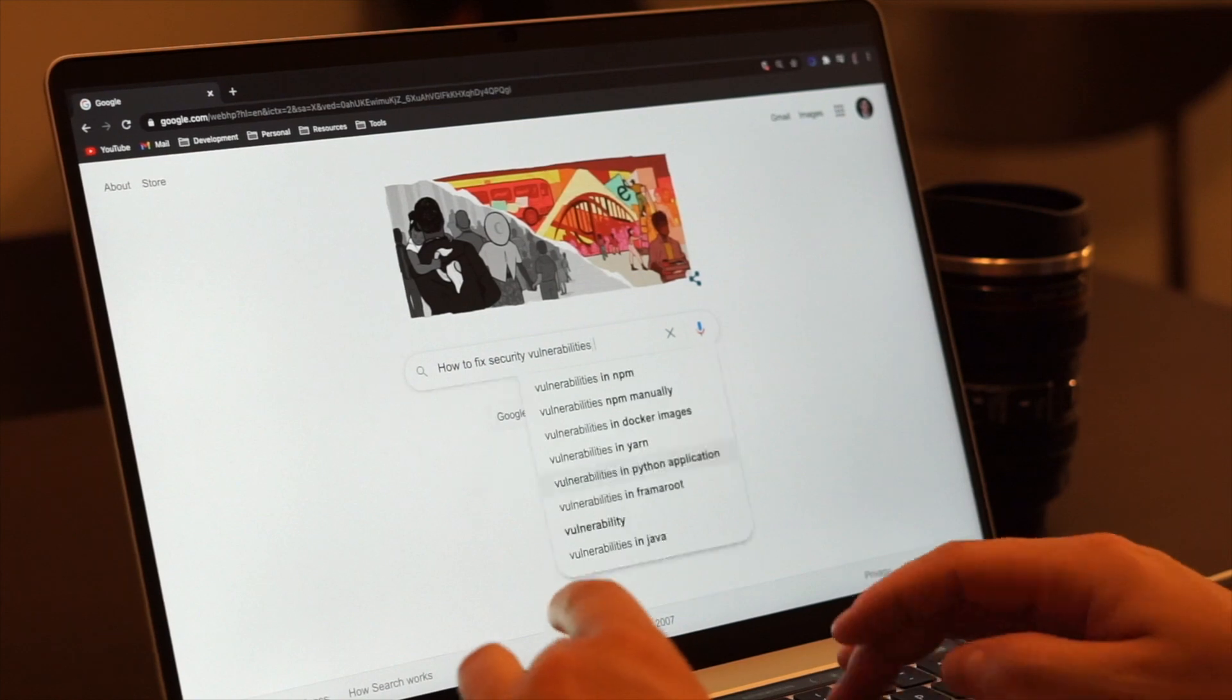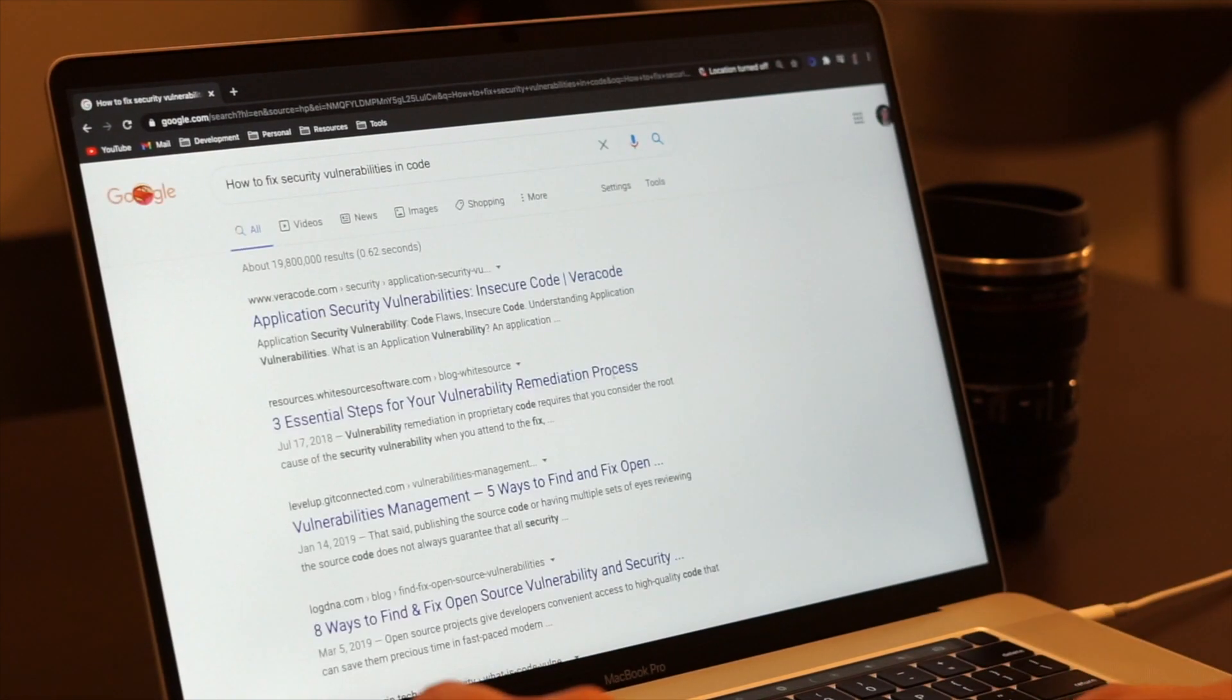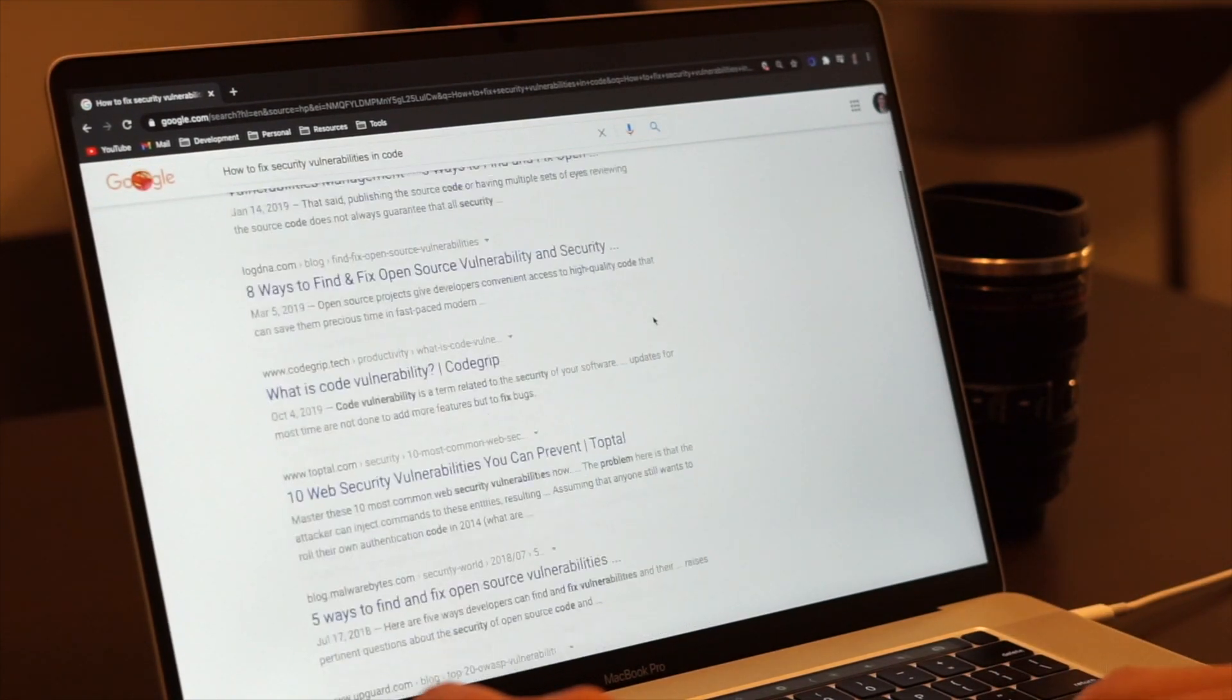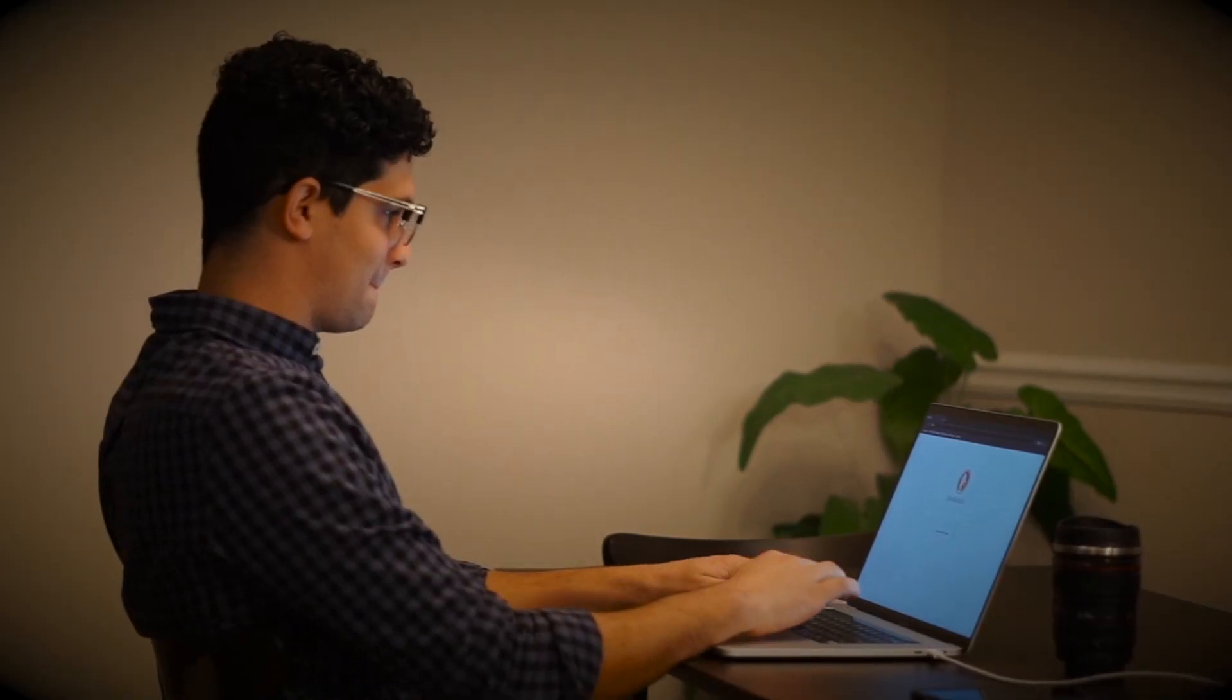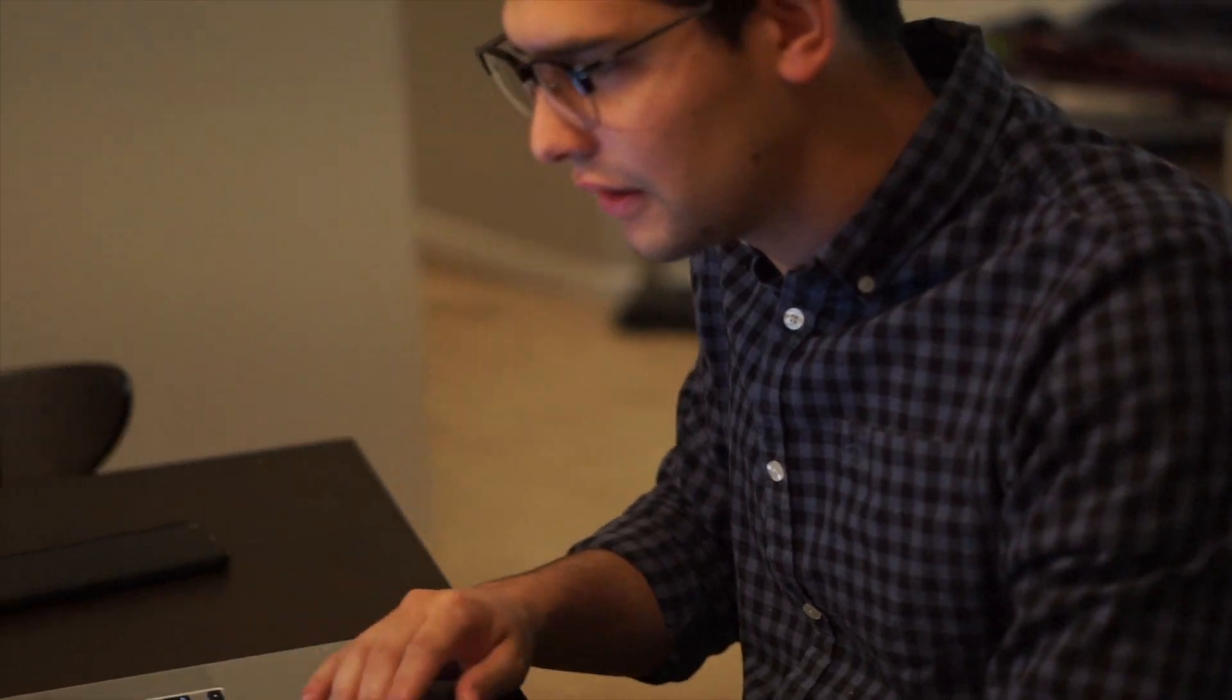I decided to take my search to the web, hoping I could find some sort of tool that could help me find the security problems in our code. I was just beginning to think I'd hit a dead end, when finally, I saw it.